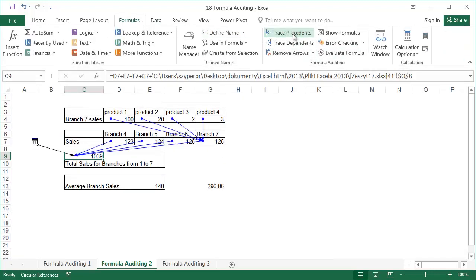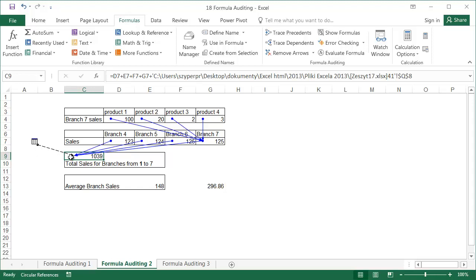Looking at the arrows, we can see that the sum, 1039, is the result of adding the cells from the four cells above and an unknown number of references to other sheets in the same or another file. These references are marked by a dashed line leading to the worksheet symbol. In our example, the cells refer to data from one file, which can be seen in the formula bar. If there were more references, it would look the same, also shown with only one symbol.